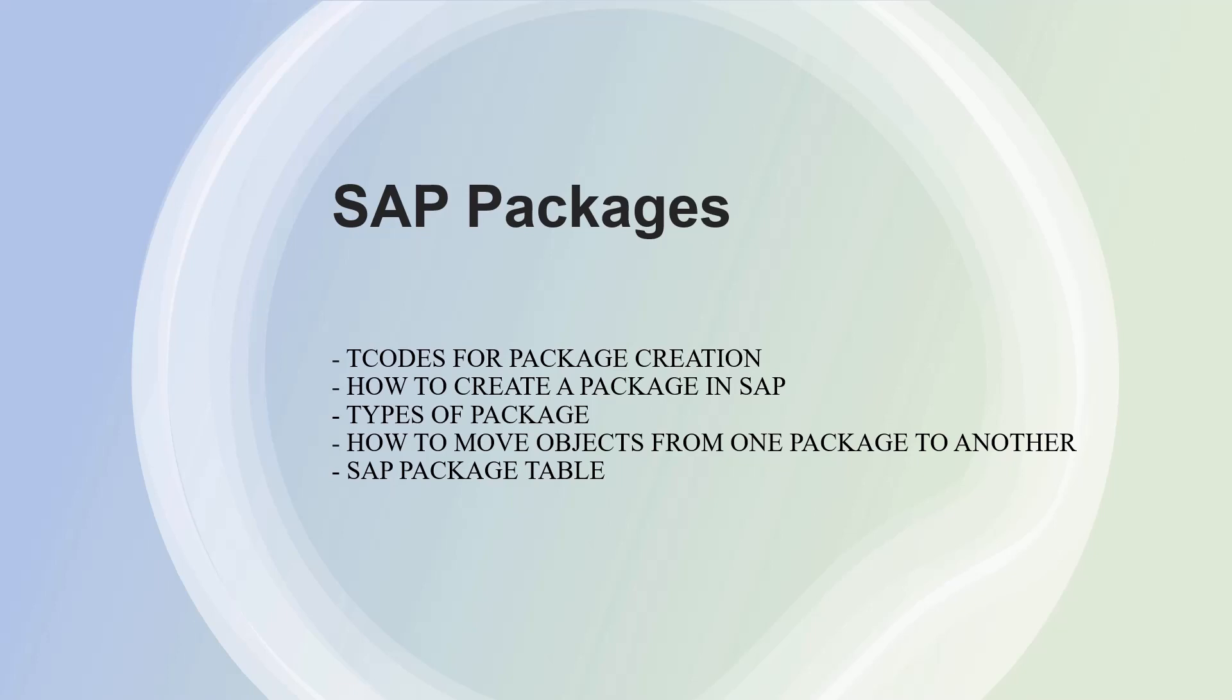It's one of the most important tools used for implementation in the ABAP workbench. As the name suggests, it's our development class. Consider it as a container which stores different development objects together that are developed by a developer.